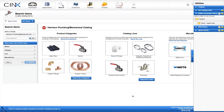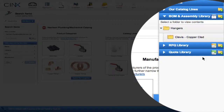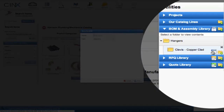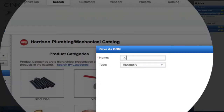Now that we have the folder organization in place, we can begin by adding assemblies. There are two easy ways to create assemblies. First, on the new clevis copper clad folder line in the utilities panel, simply click on the icon to create a new assembly or BOM. This will open a box where we can give the assembly a name: '.5 anvil-ct-65'.